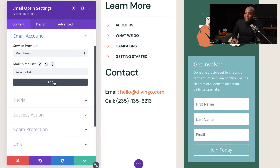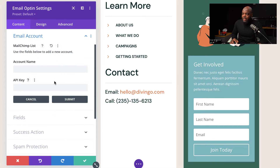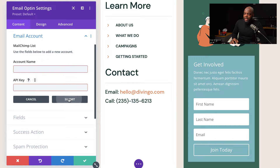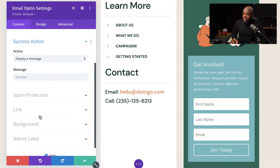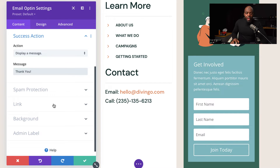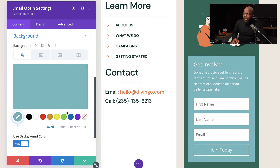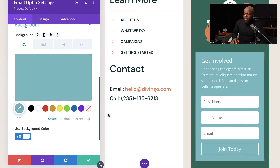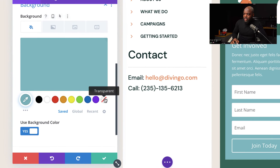Once you've added your API key, you just click on Add. Add your account name, API key, and then hit Submit. Next, you want to come over here to your success action — here you can add your message. And then finally, you want to come over here to your background and remove this background here, so I'm going to click on Transparency.